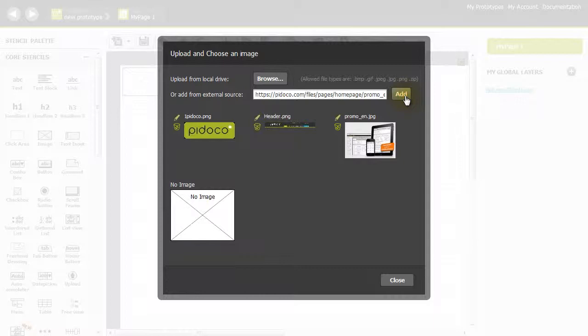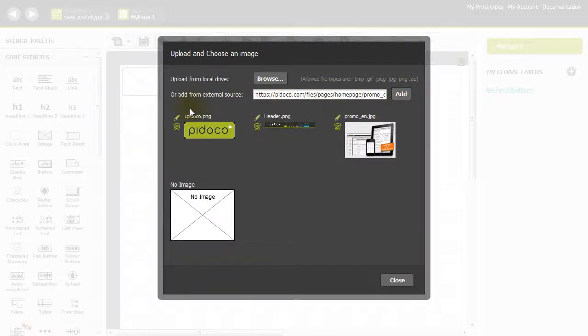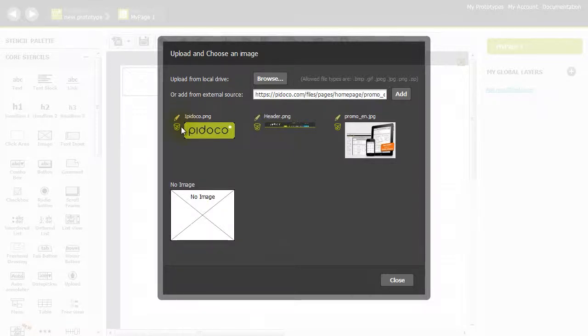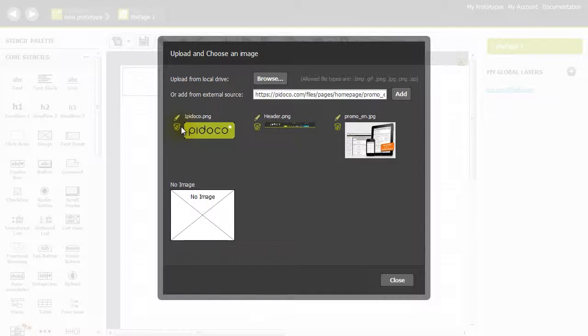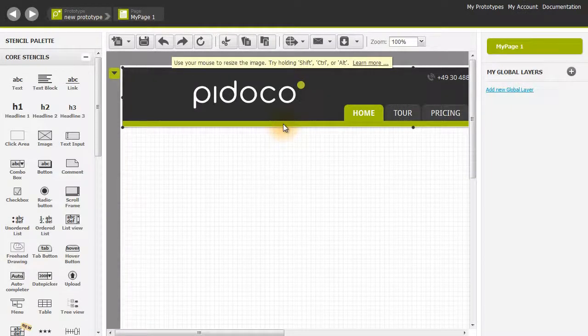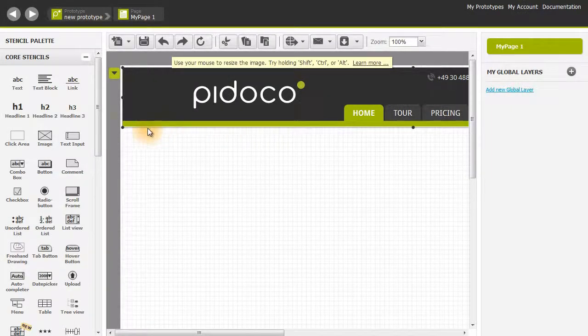To edit the title of any image in this menu, click on this pencil icon. To delete it, click on the trash can icon below it. If you'd rather have no image, you can always click this no image button down here. I'm going to select our header, and there you see it.